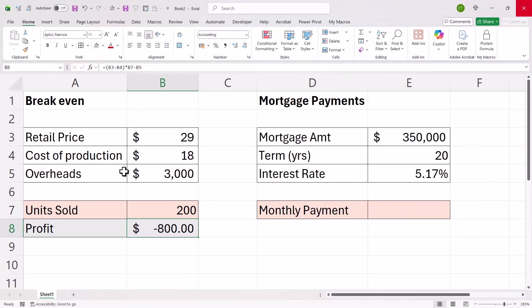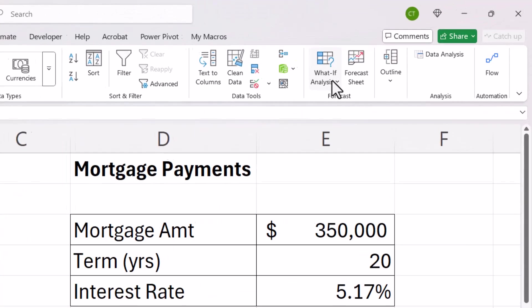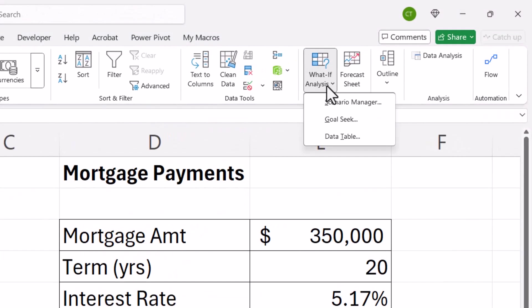It doesn't matter where you click in your sheet. What you need to do is go to the data tab on your ribbon then over to what if analysis and then goal seek.